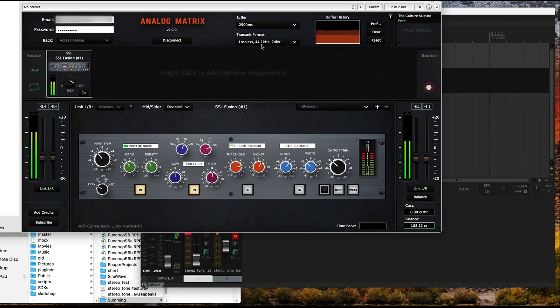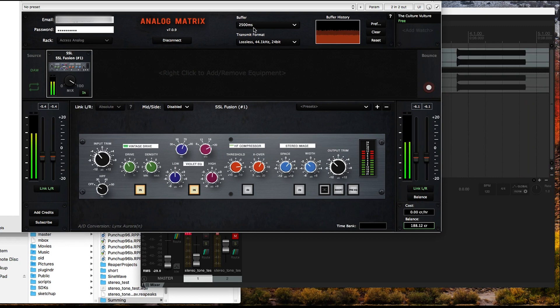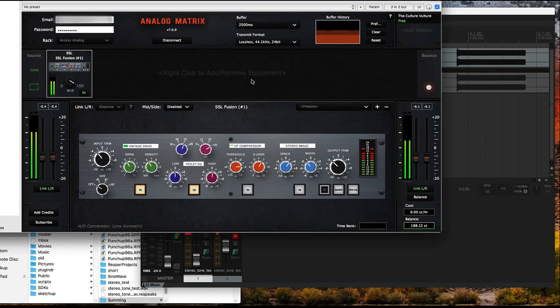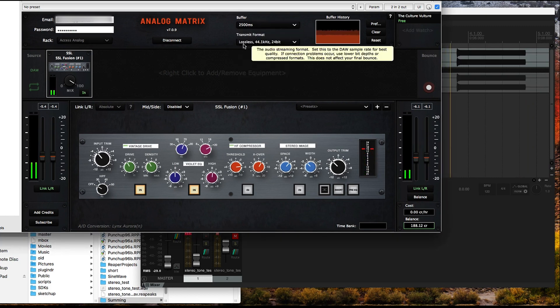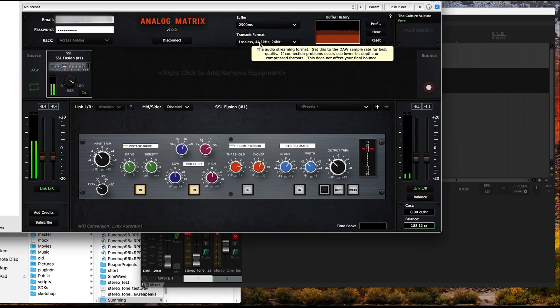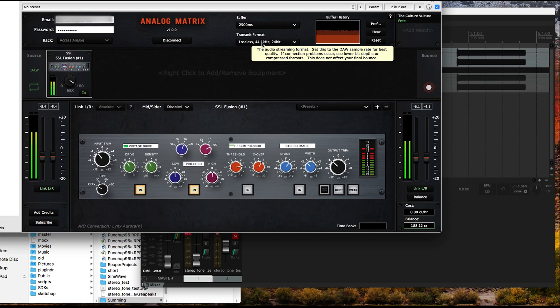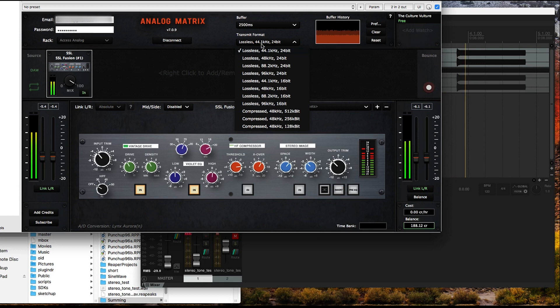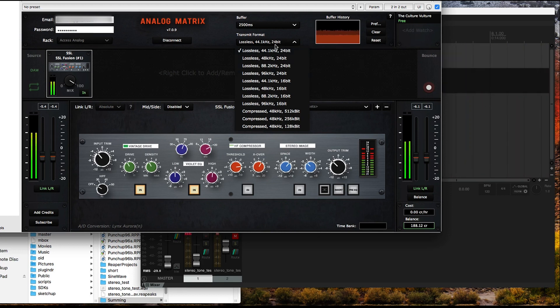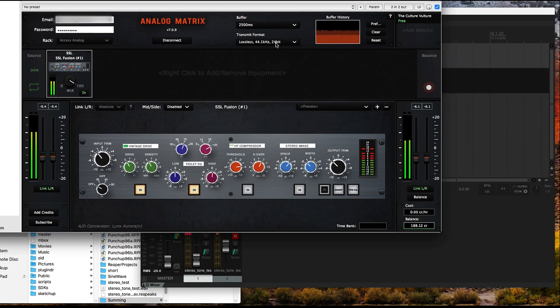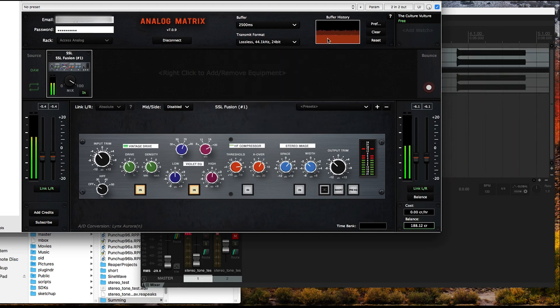The first thing we want to start with is set your buffer to 2500 milliseconds, which is the maximum. Then you should try to set your transmit format to the same sample rate as what your DAW is running at. We want to minimize the number of sample rate conversions, so set it to whatever your DAW is.